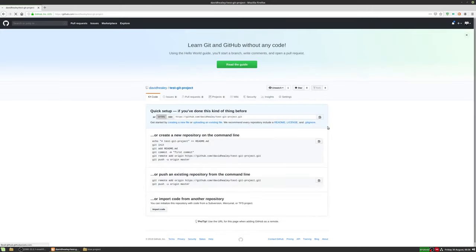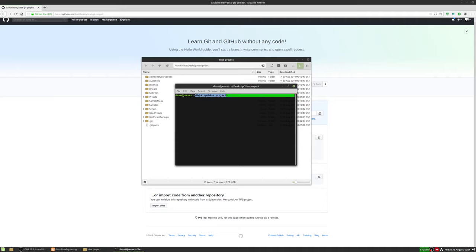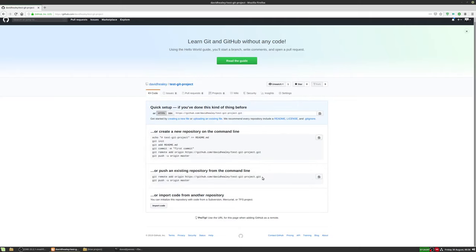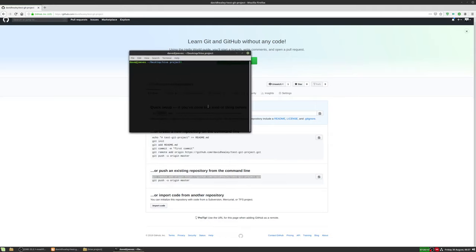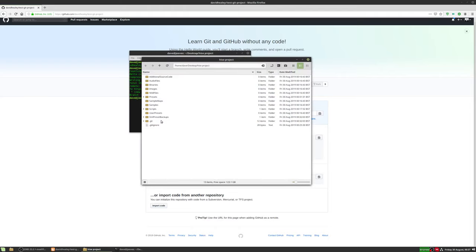GitHub gives us instructions — we're going to push an existing repository from the command line using two commands. The first command adds what's called a 'remote' to our local repo — the local Git repo now knows files are kept remotely and can track the remote for changes. Then we run 'git push origin master'. Now it's pushing everything from our local folder to GitHub. Clicking the link, it's now there on GitHub.